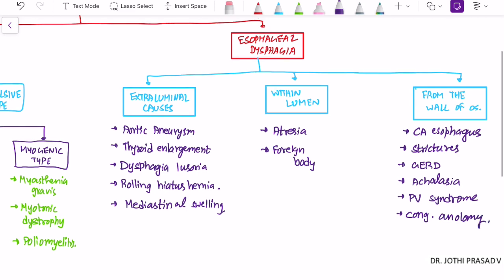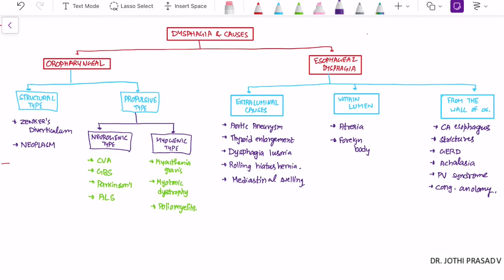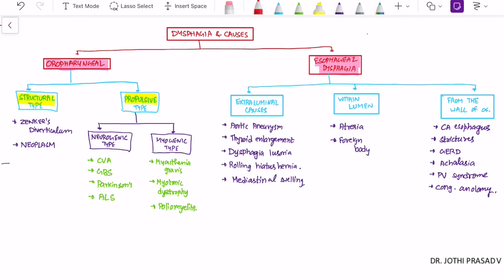So this is the basic classification of dysphagia and its causes. Broadly, dysphagia can be classified into oropharyngeal and esophageal causes. Within the oropharyngeal type, it can be structural or propulsive. In structural type: Zenker's diverticulum or neoplasm. In propulsive type — neurogenic or myogenic. In neurogenic: CVA, GBS, Parkinson's, amyotrophic lateral sclerosis. In myogenic: myasthenia gravis, myotonic dystrophy, or polio.